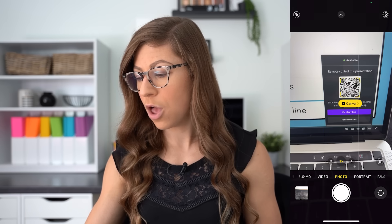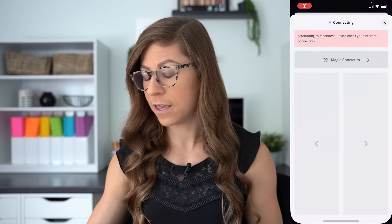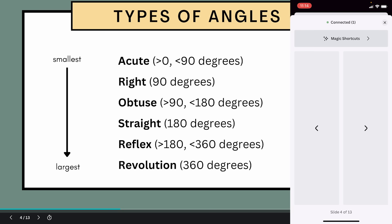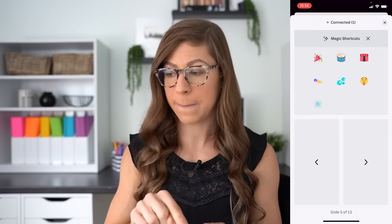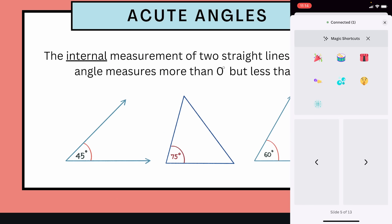I recommend having the Canva app downloaded. Open your phone's camera, scan the QR code, and it will open the Canva app with a virtual remote controller. You can advance slides forward or backward, and you can also use those magic shortcuts from the phone. So if I click magic shortcuts, I can do the confetti or the drum roll. This is convenient even if you use a wireless presenter, because the phone remote lets you access magic shortcuts as you move around the room.